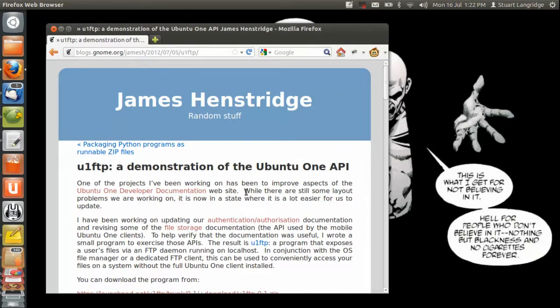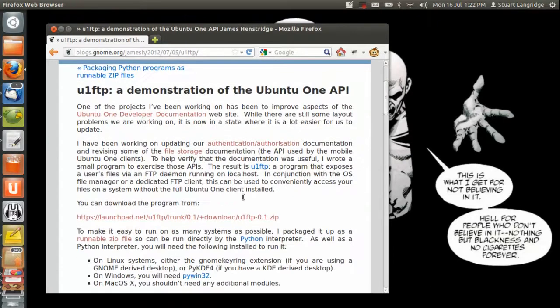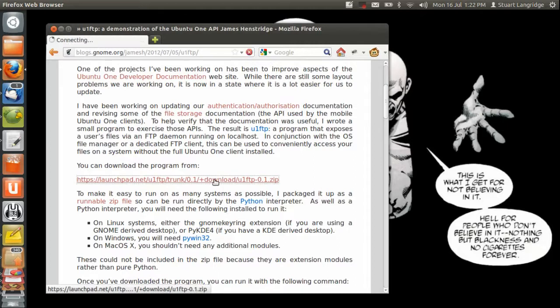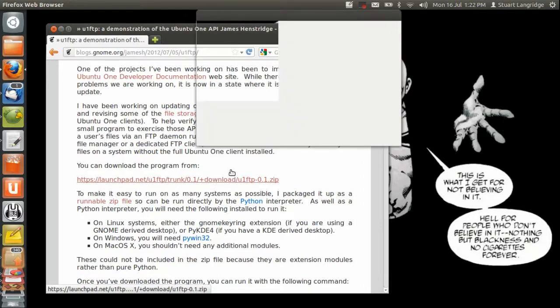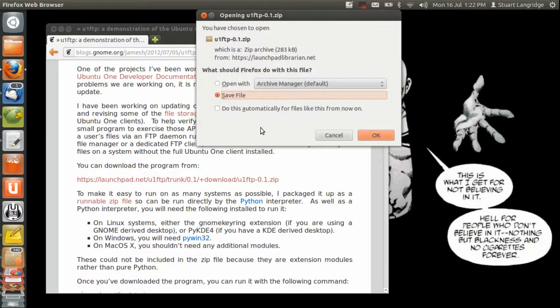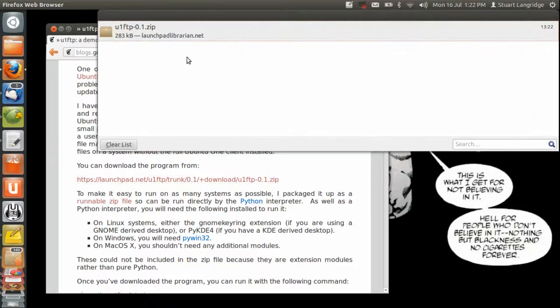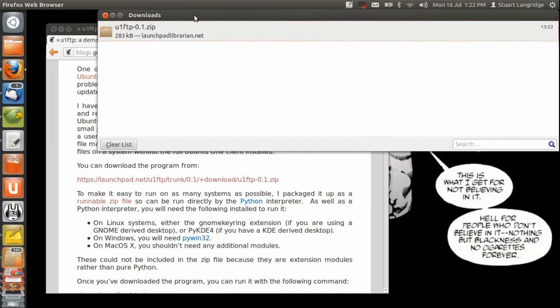So here is James's website and I can click to download the zip file for U1 FTP. Firefox will save it into my downloads folder as normal, so I say save and it downloads. OK, downloaded perfectly happily.